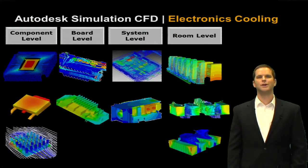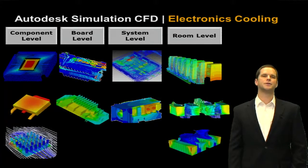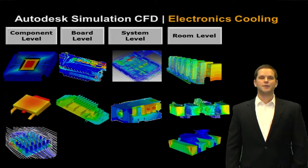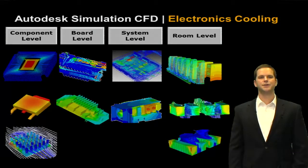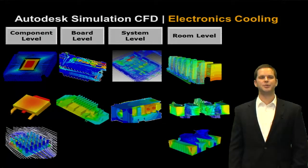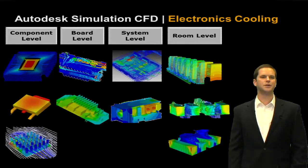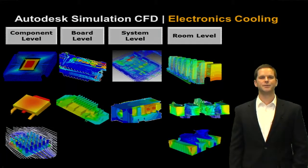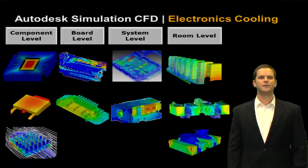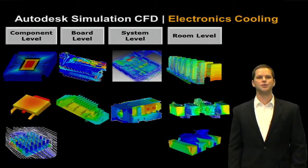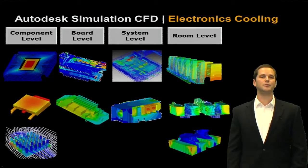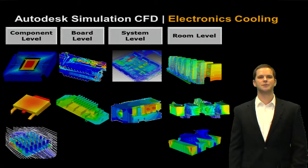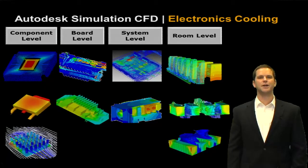So at what level is simulation CFD typically used for electronics cooling? Well, the levels vary. We have firms that run component level studies. So they're actually looking at chip placement on boards and the effects of different via placements and sizes and through hole locations, different leads, different substrates for chips. We have companies doing board level simulations where they're looking at I squared R or joule heating, or again, maybe component placement or even board thicknesses or looking at some different substrate types.